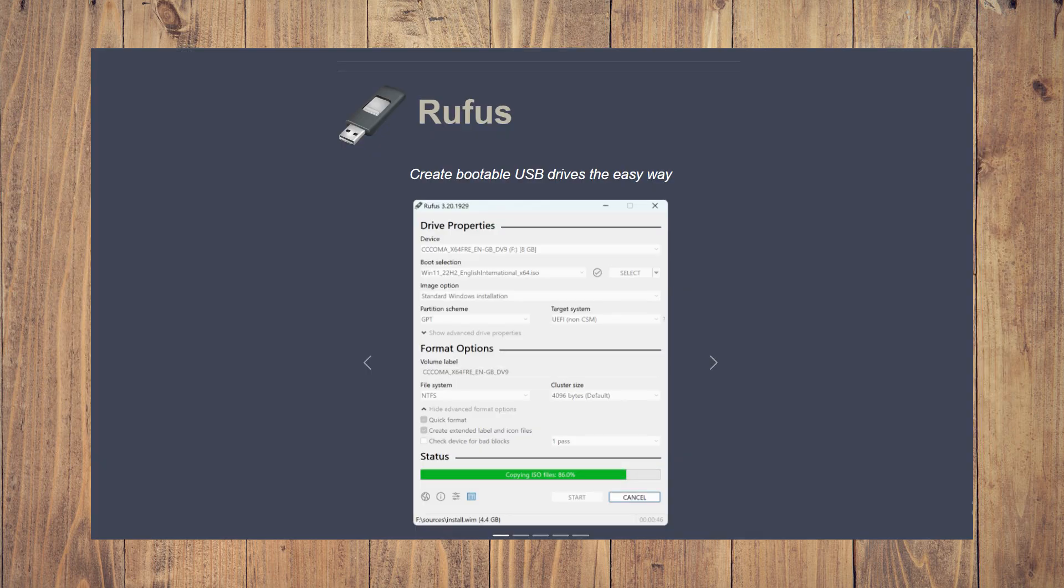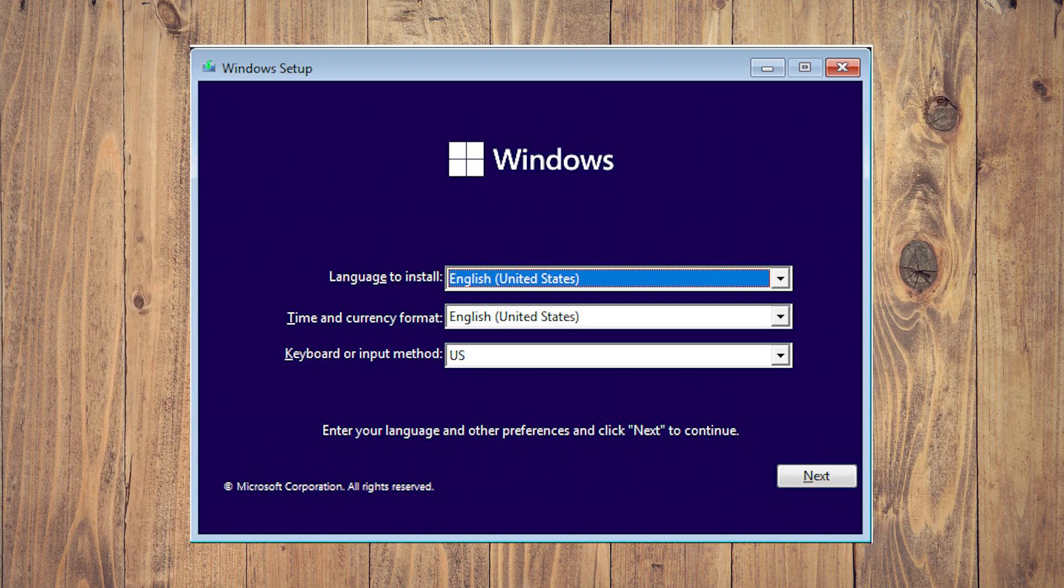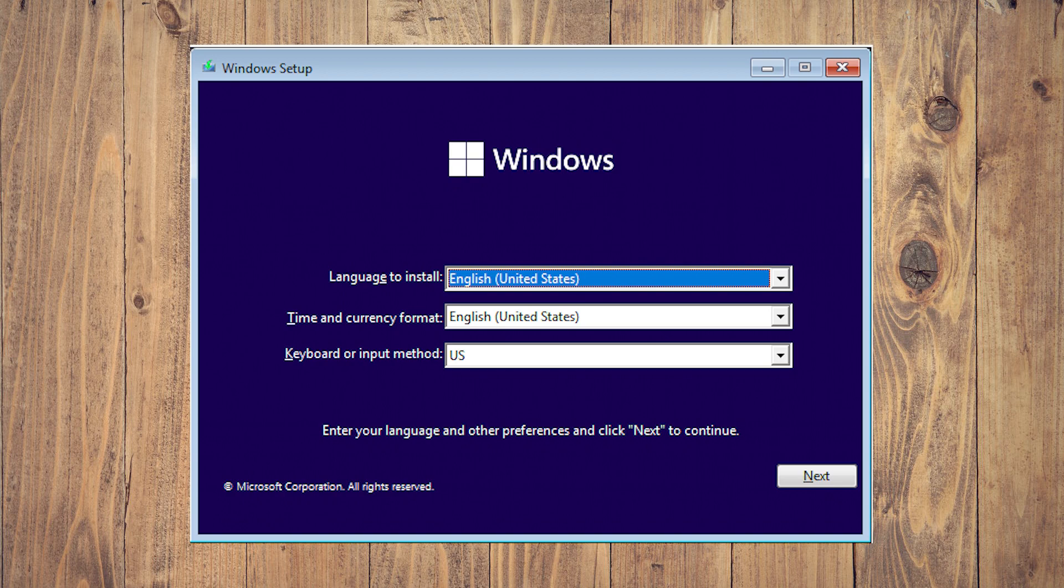Step seven, connect the installation USB drive to the computer you want to install Windows 11 23H2 on, then boot the computer from the USB drive. Step eight, follow the on-screen guides.